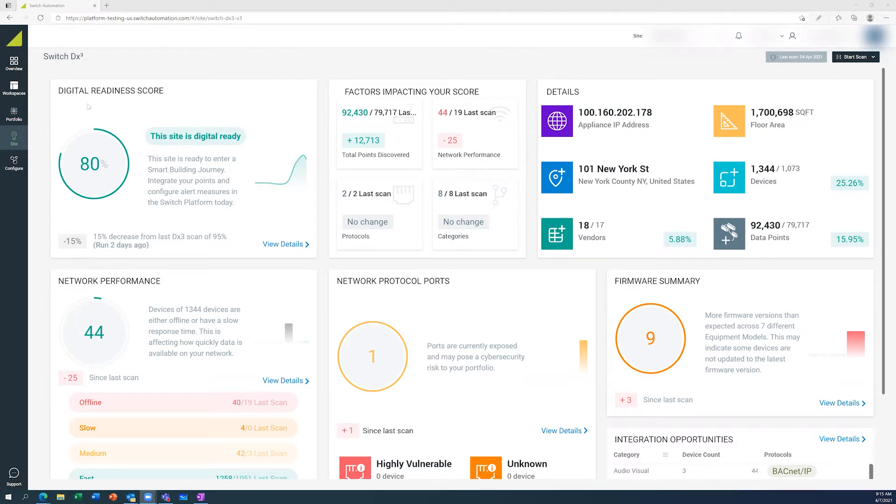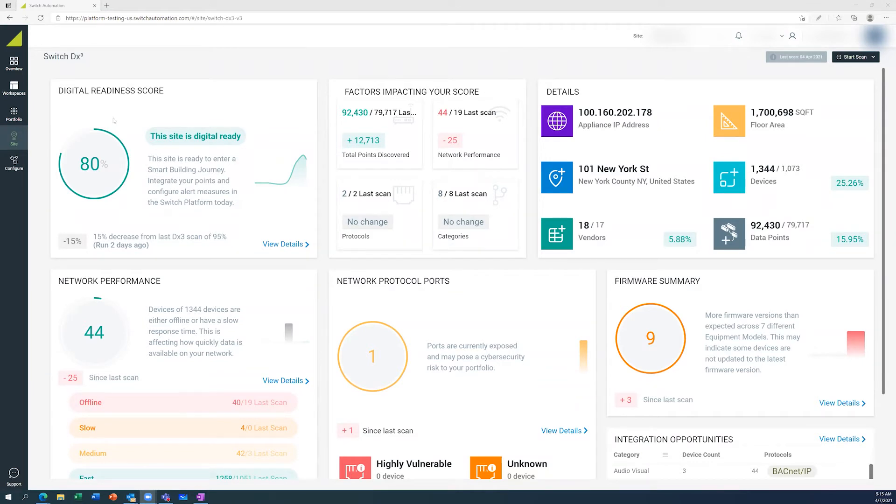With the introduction of this digital readiness score, we're able to now assess a building's digital readiness through scoring the pieces of equipment we discover through this digital audit. The DX Cube product is a digital audit of your building and connected devices.